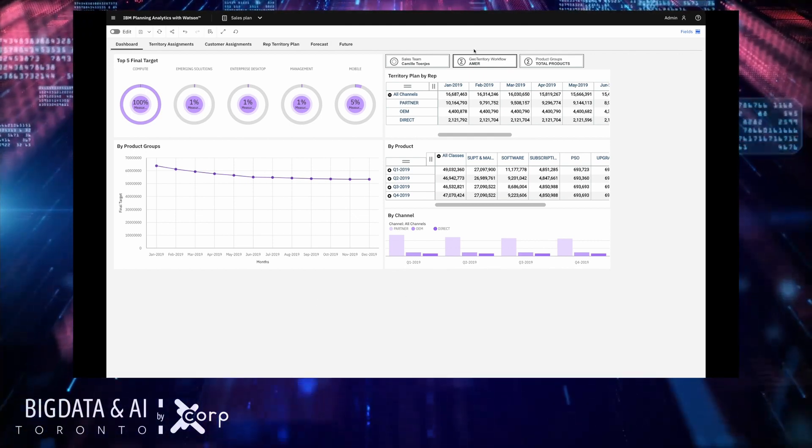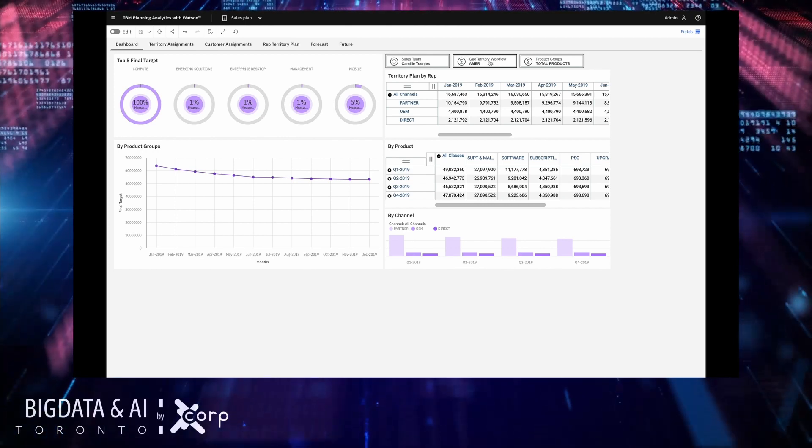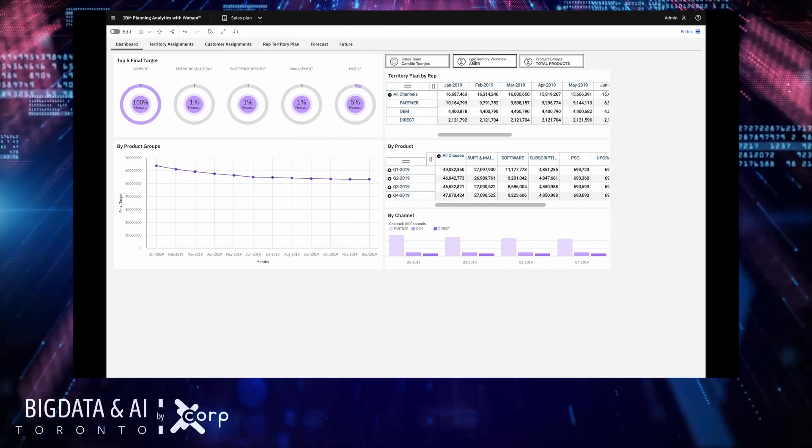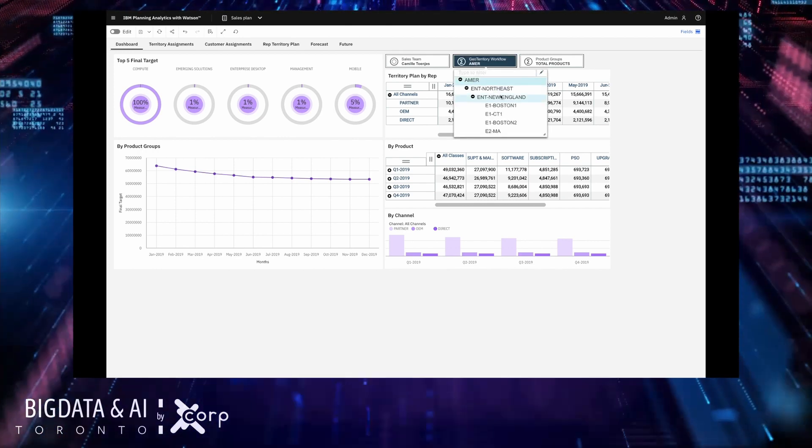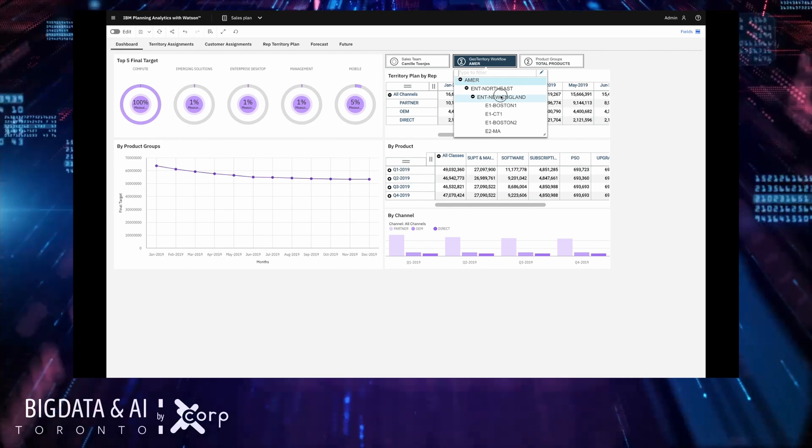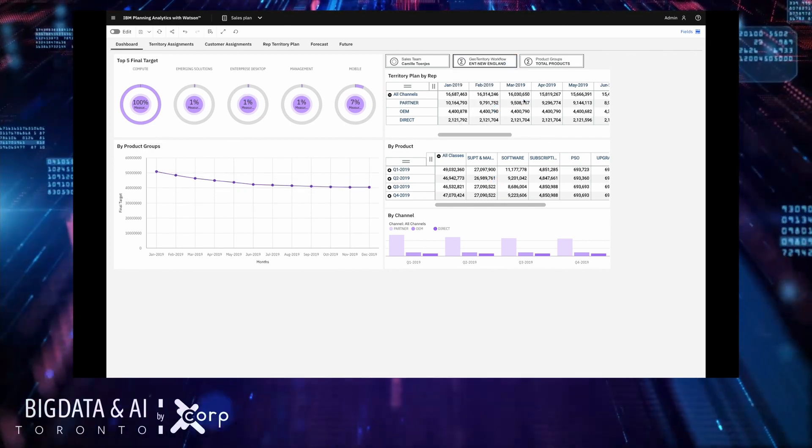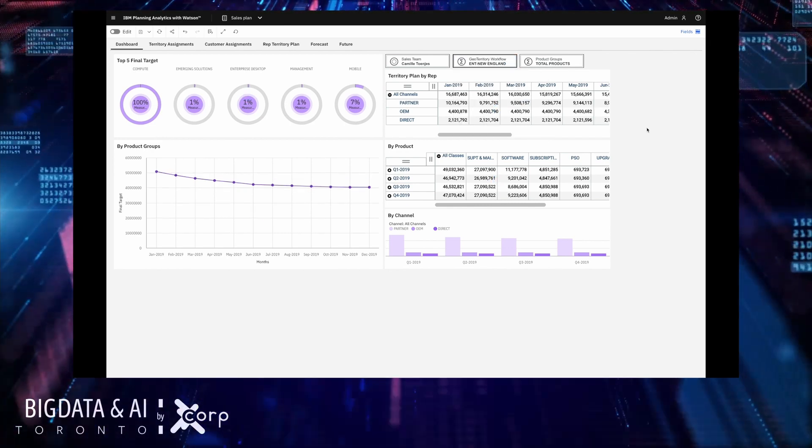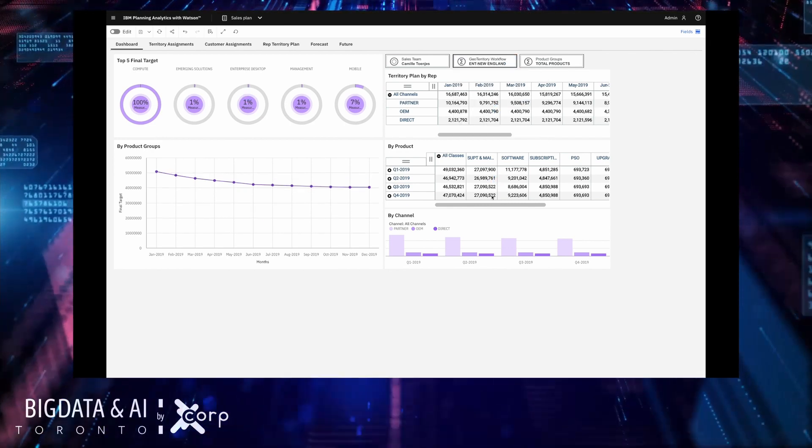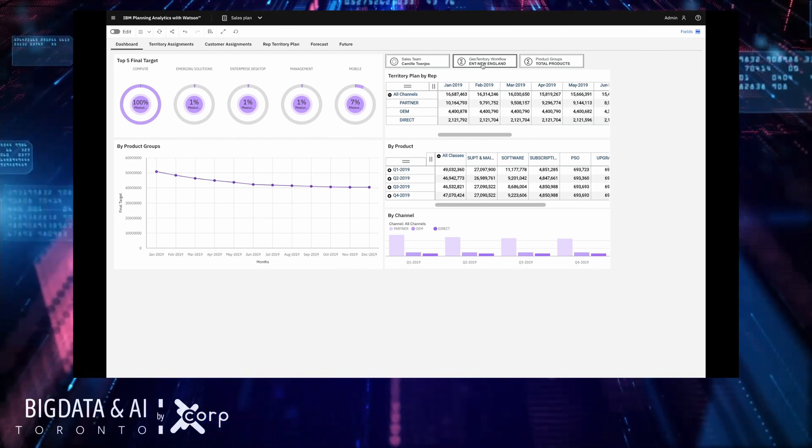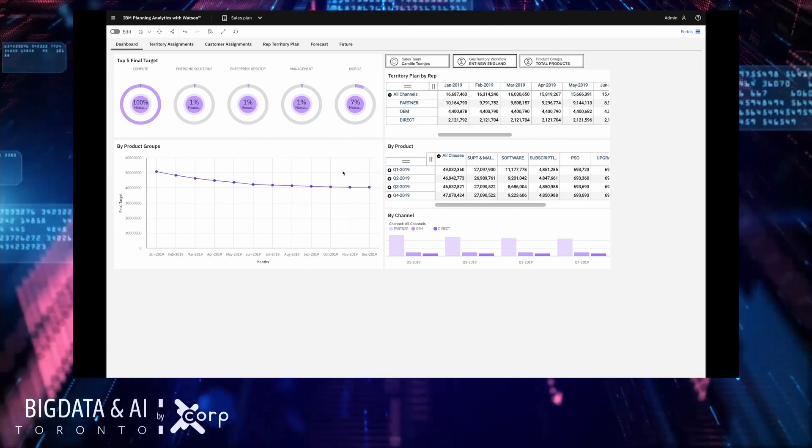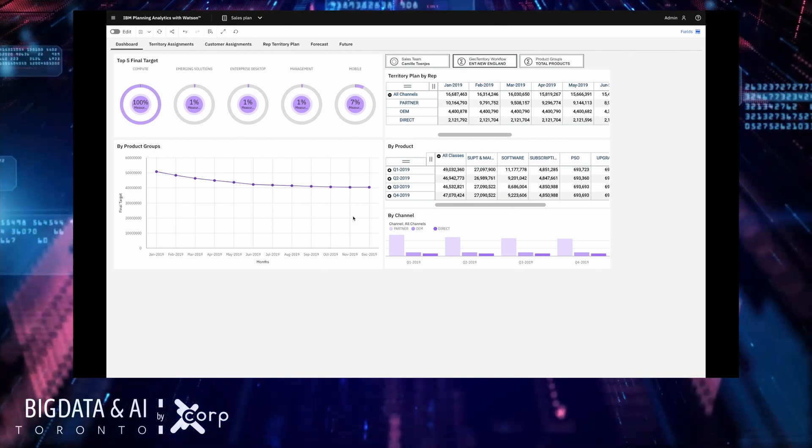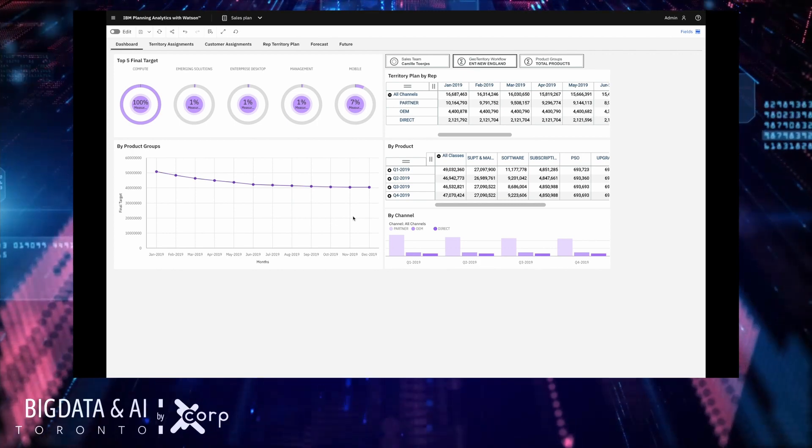Here is a sales dashboard which tracks KPIs and provides summary level analytics of the entire sales organization. Currently we're viewing data related to the Americas so let's drill down into New England as that's the territory I know we're interested in updating in this scenario.